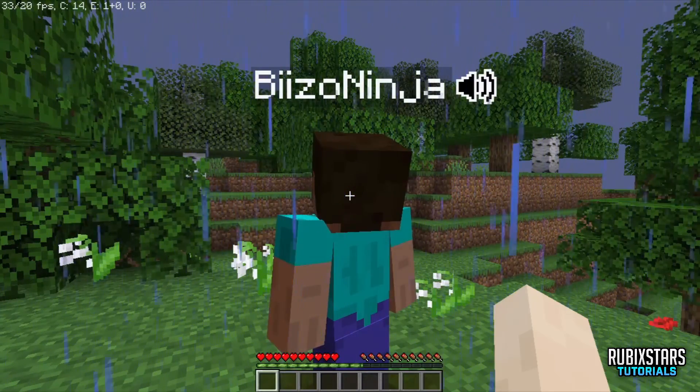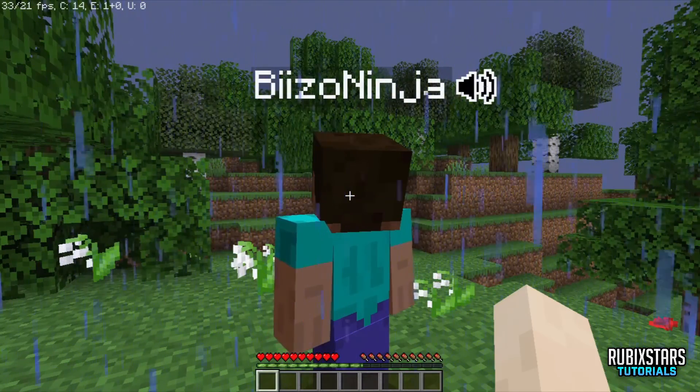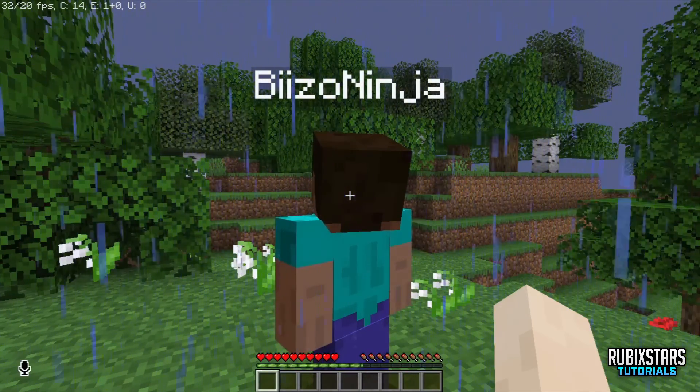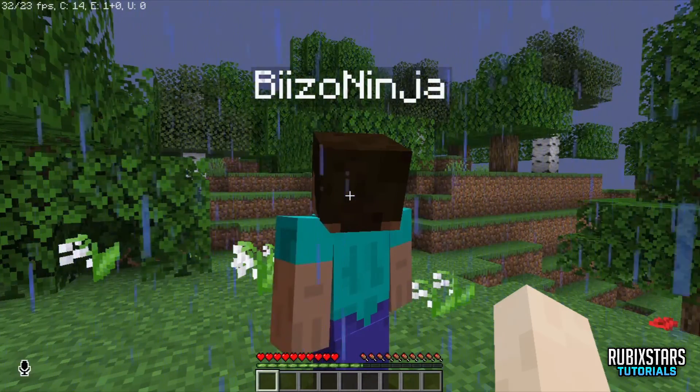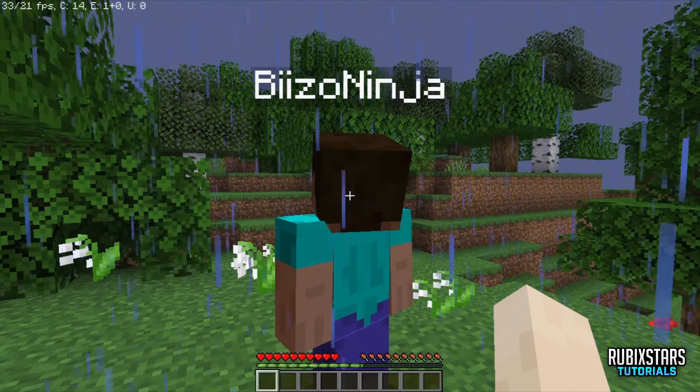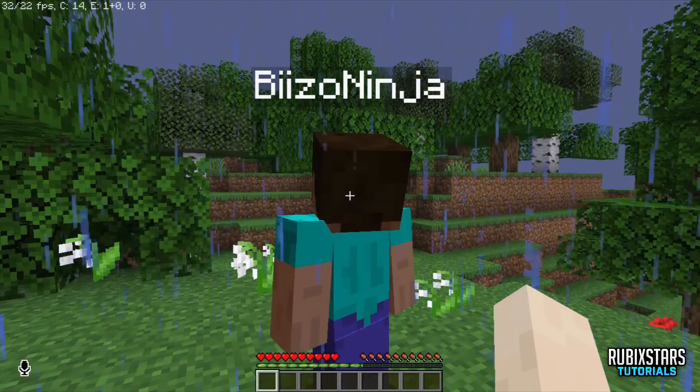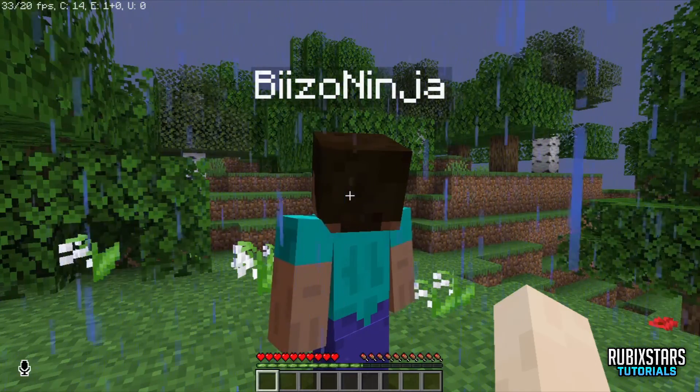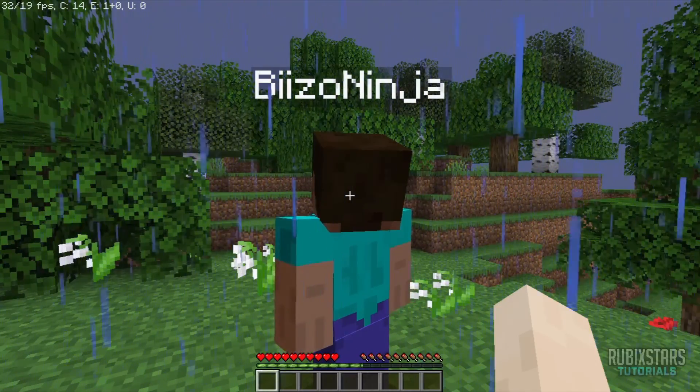Yeah, subscribe to Rubix Stars. Subscribe to his channel too. And I didn't force him to say that. Thanks for coming Baizo. See you next time.